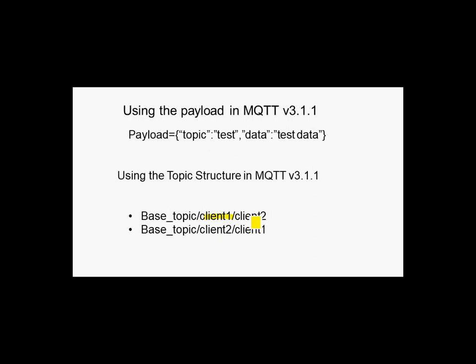And client 2 here is the actual sender of that message. When client 1 receives that message, it'll know to send the response to client 2 and indicate that by including the client ID in the topic. So it is possible to do this in MQTT version 3.1 but you have to take measures to do that.